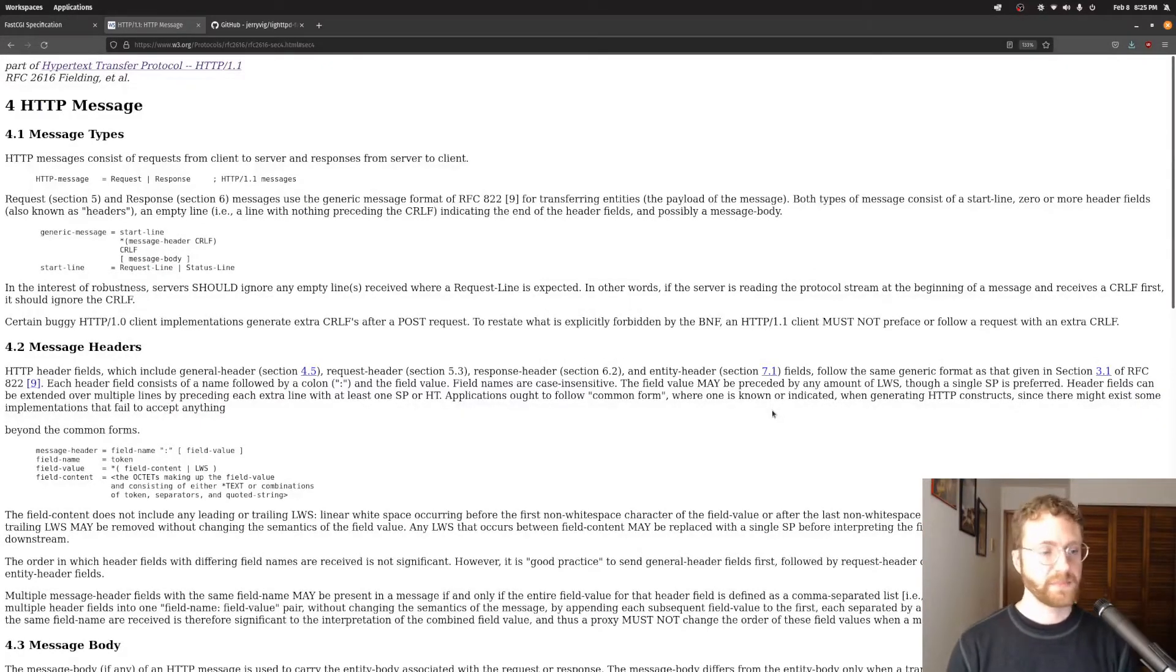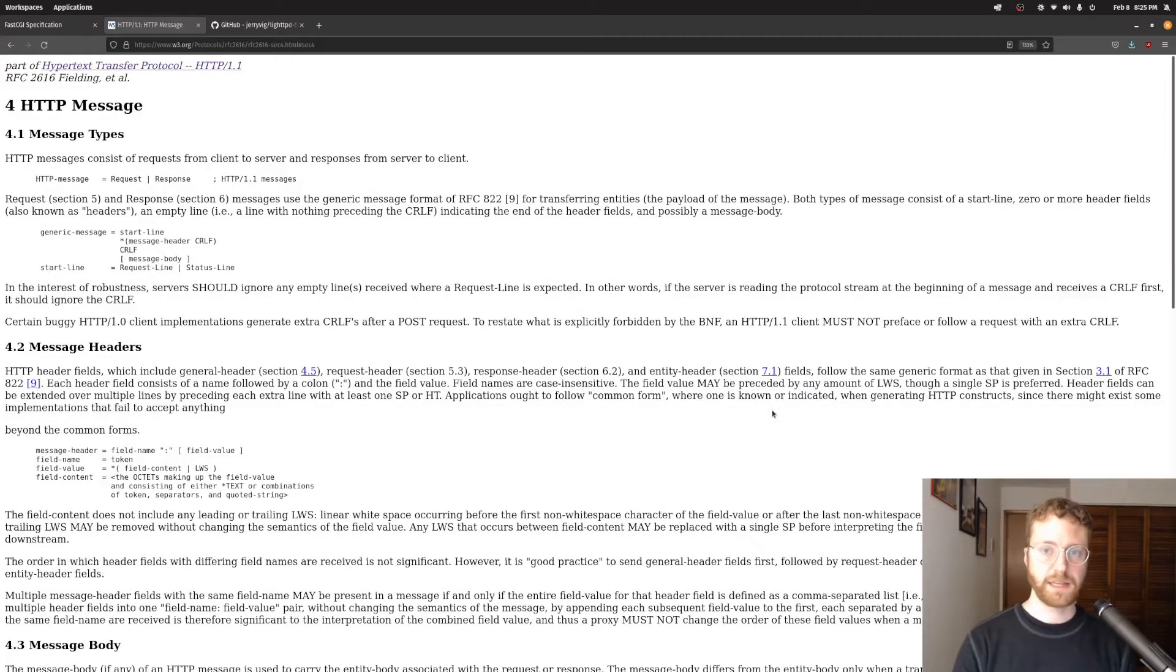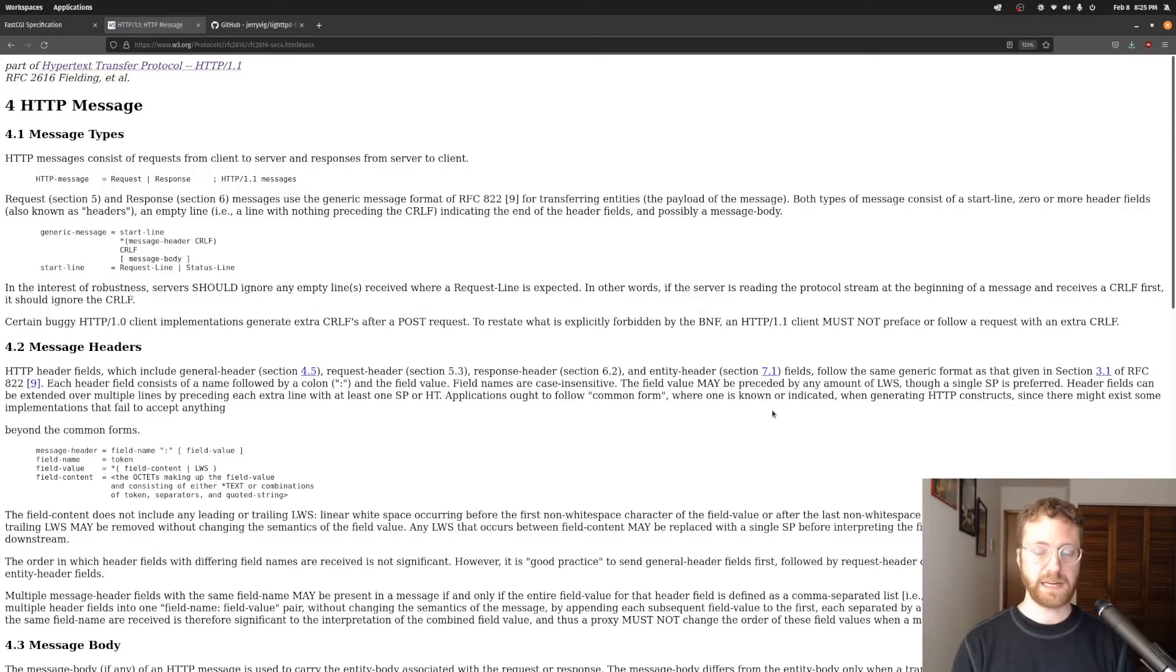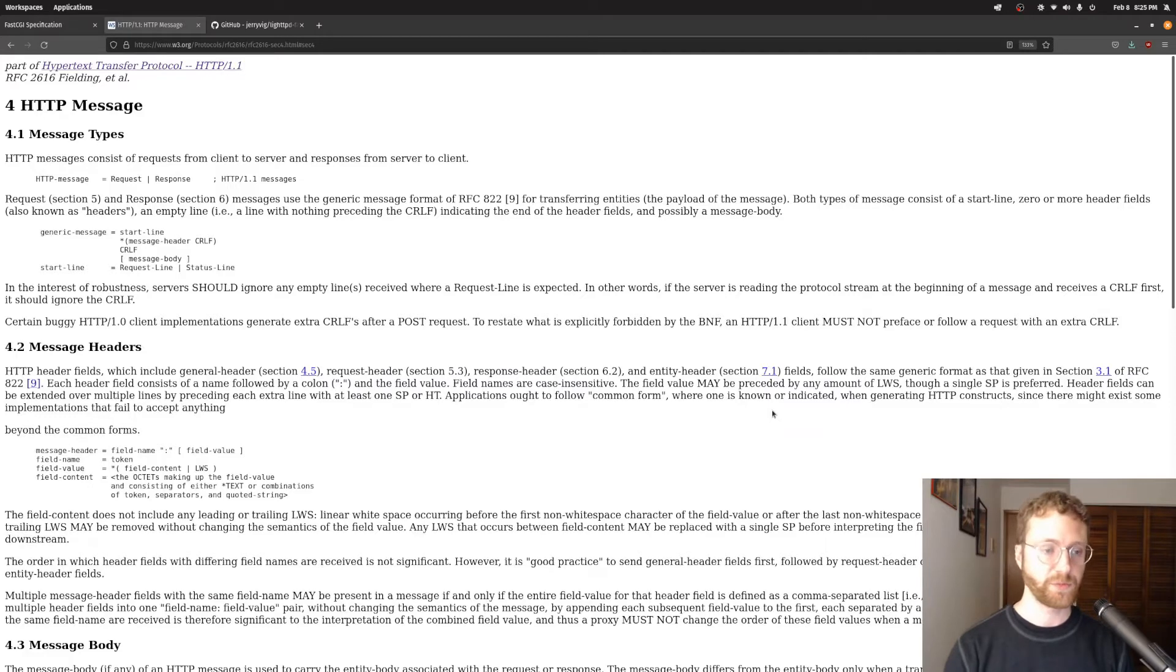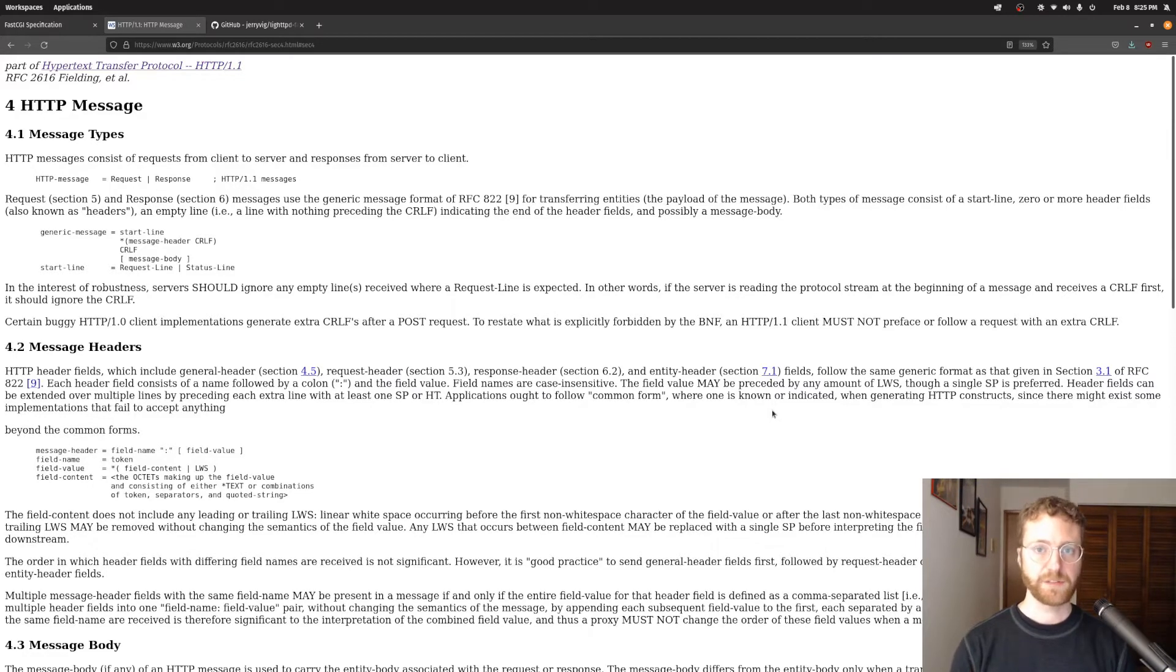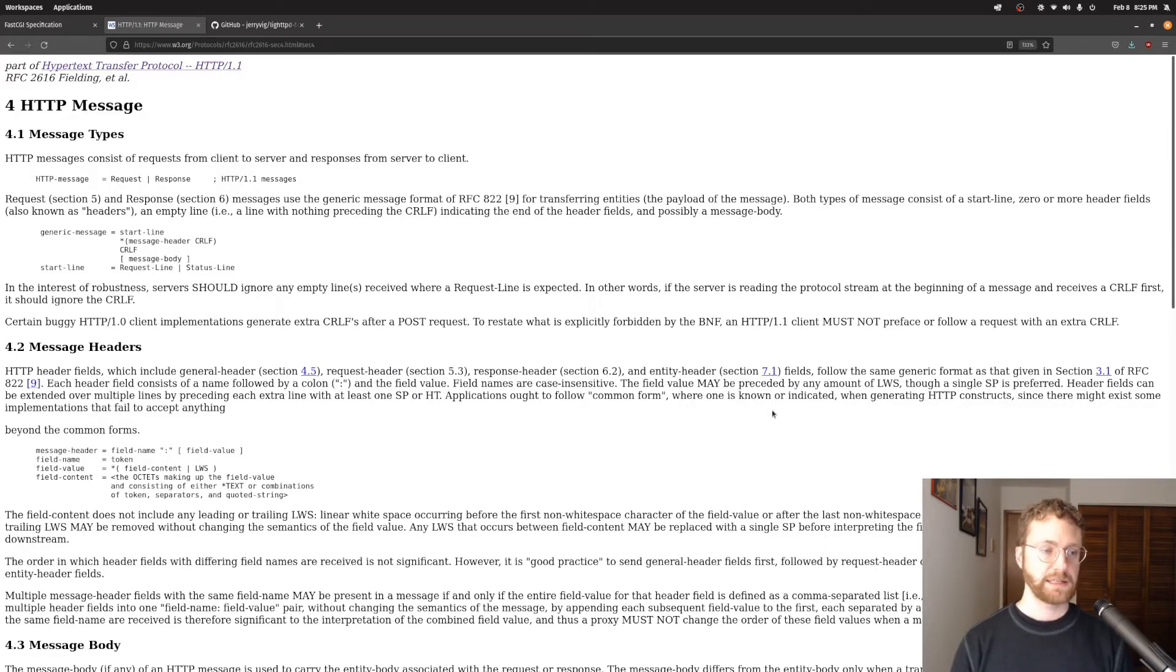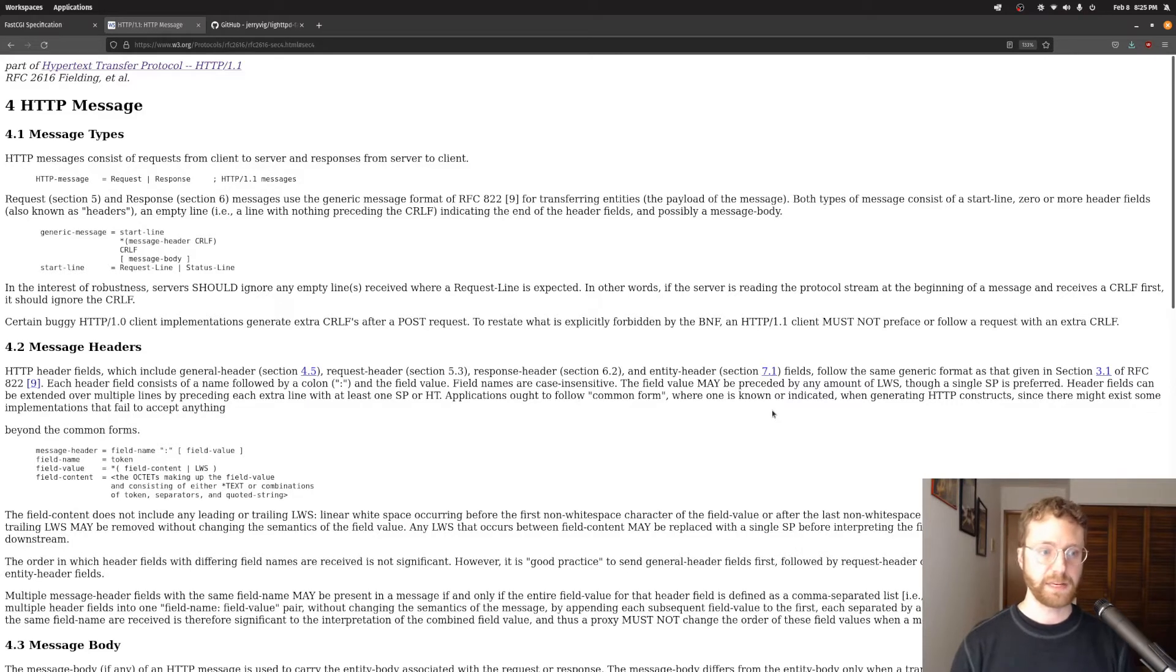Hello once again. So today I want to talk about the FastCGI specification as opposed to the CGI that I talked about before. And the first thing I want to talk about is the HTTP message.